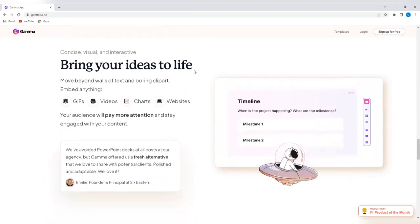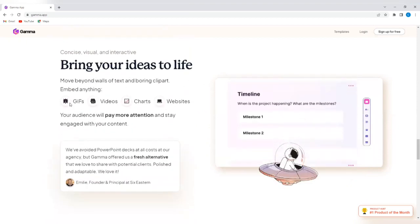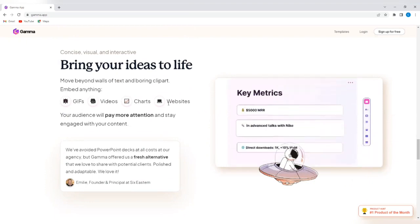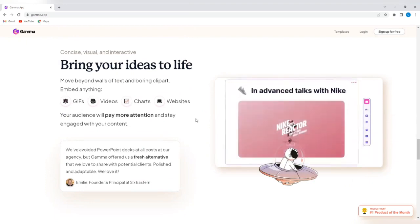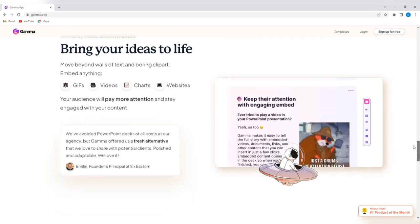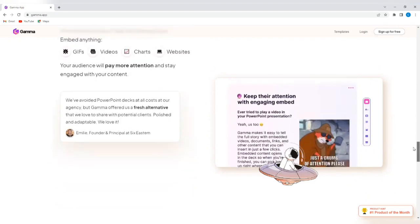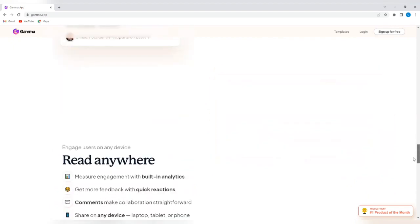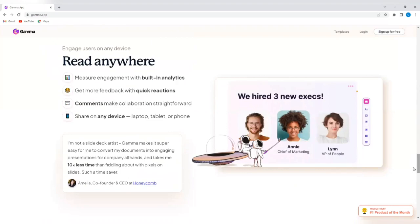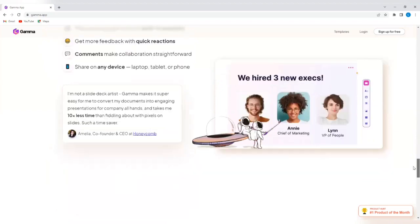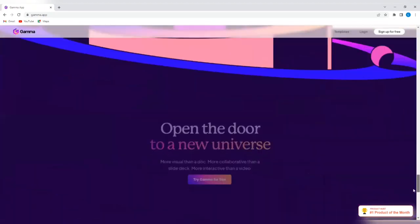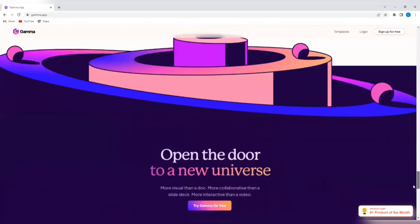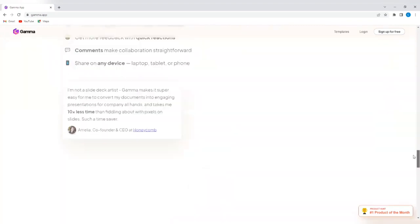Bring your ideas to life. You can create, you can embed anything. GIFs, videos, charts, websites into your presentation, making it really attractive to your clients or consumers. You can use any device whatsoever to view the presentations. You can share on any device. You can collaborate with your team members. It's a lot.